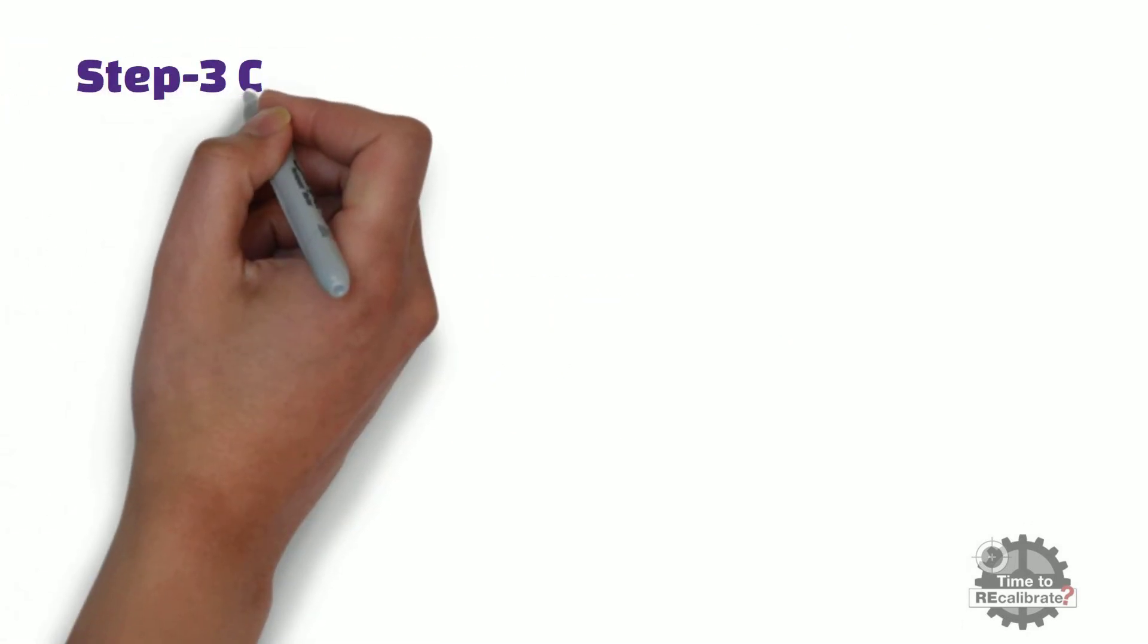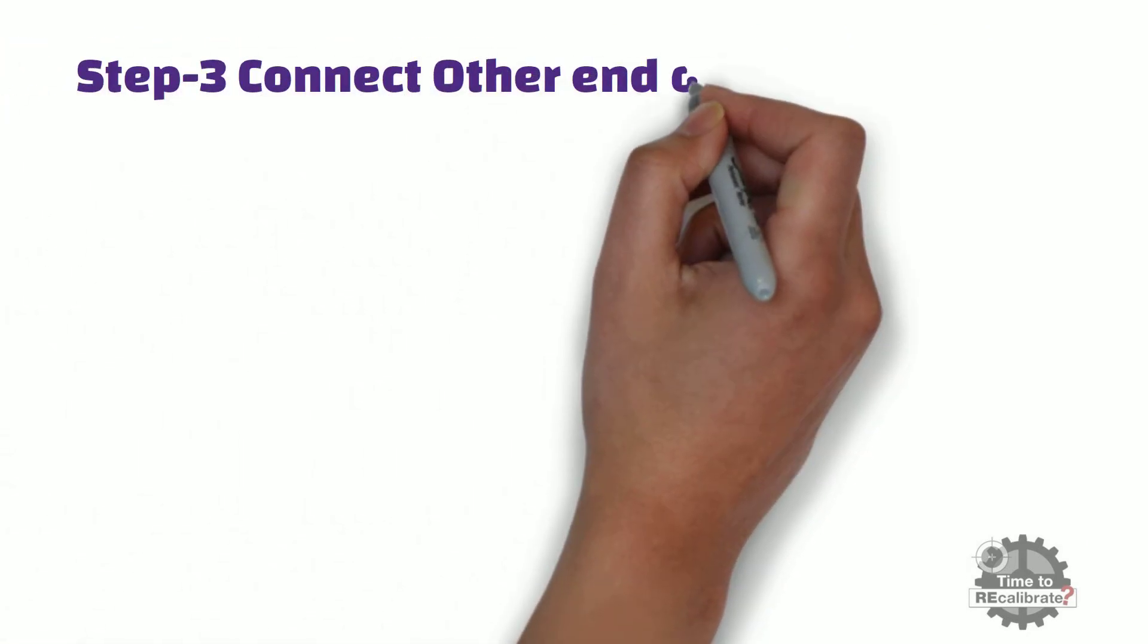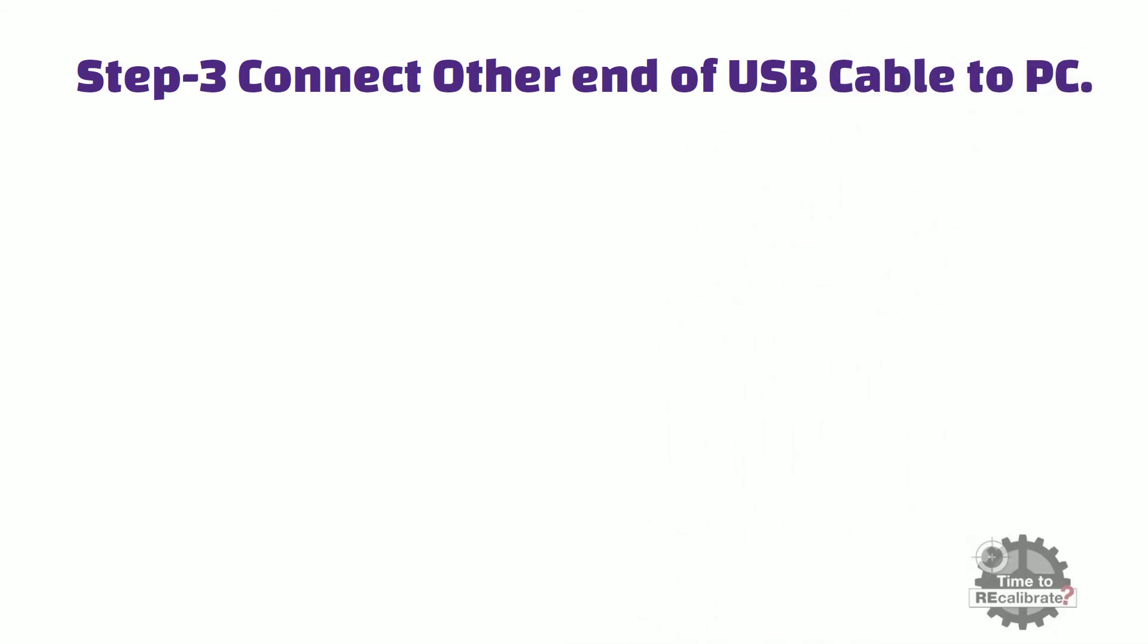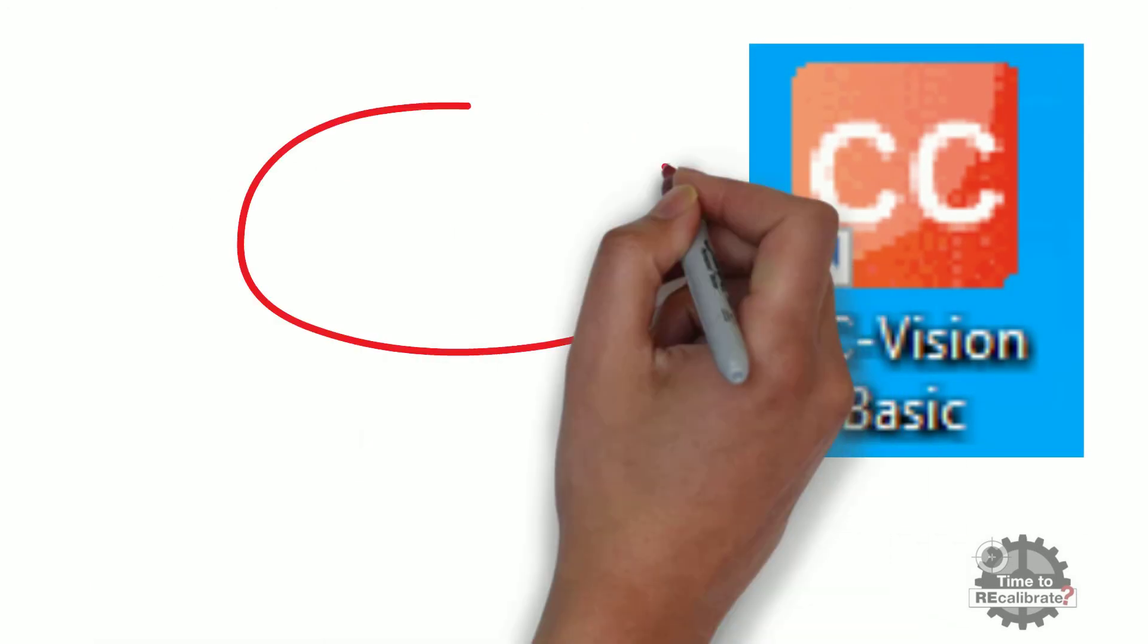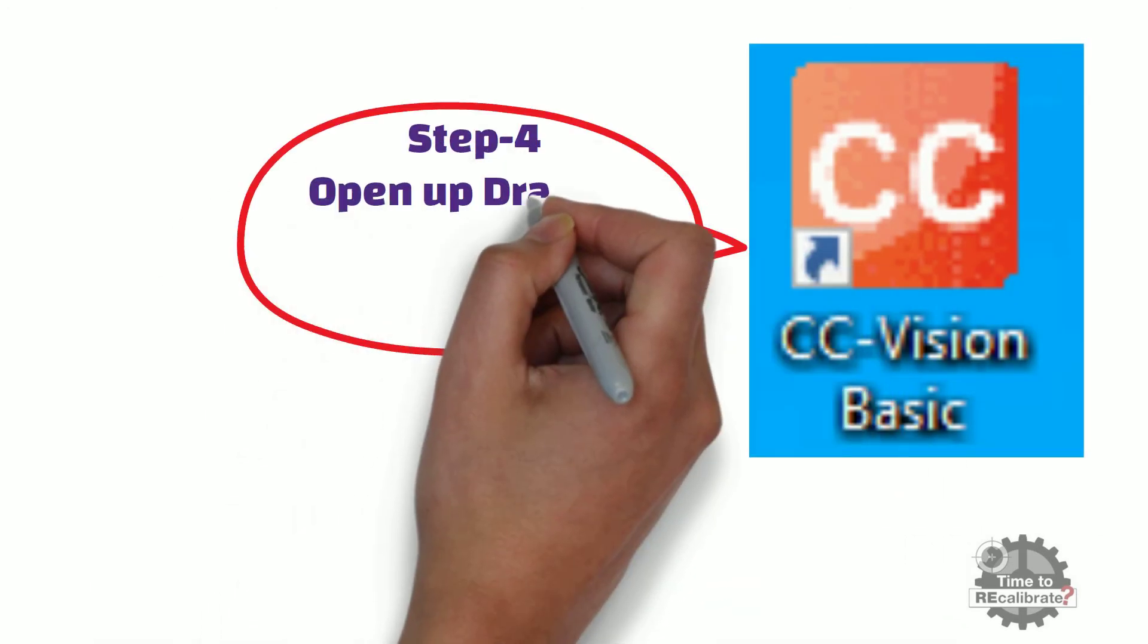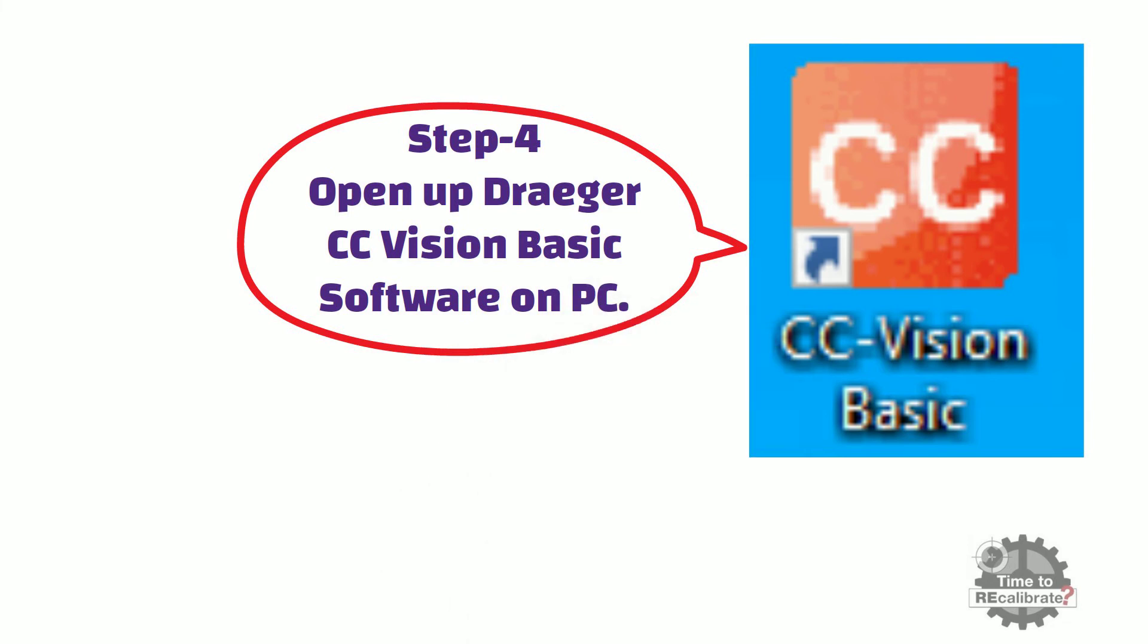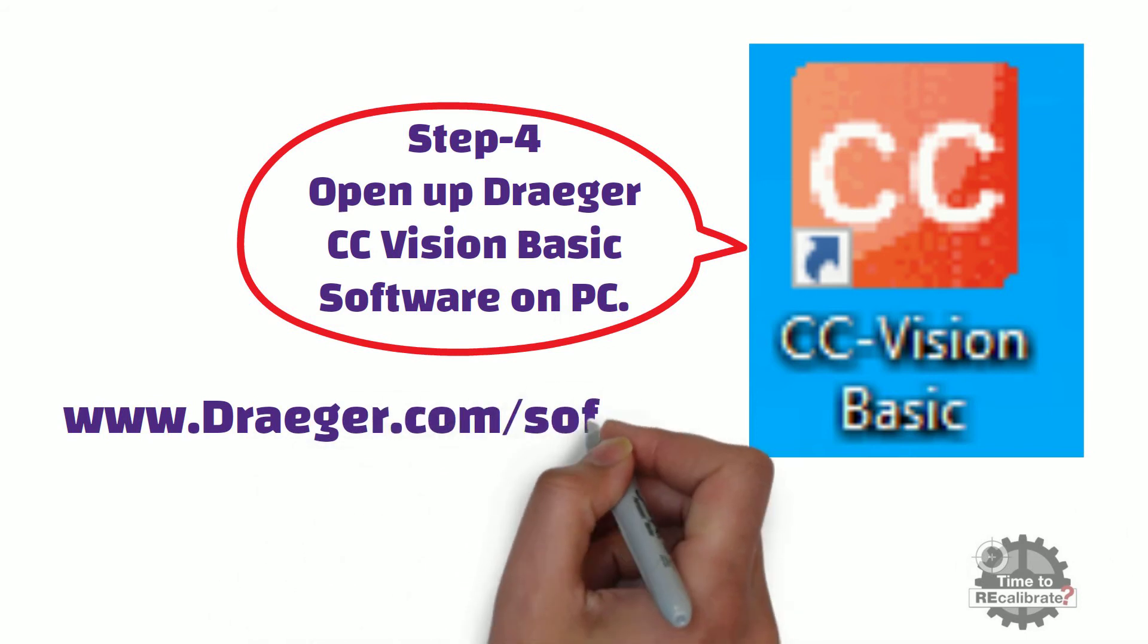Step number three. Connect other end of USB cable to PC. Step number four. Open up Drager CC Vision Basic Software on PC. This software is available on www.drager.com/software.